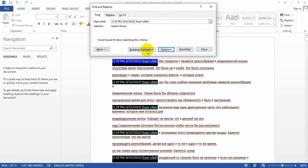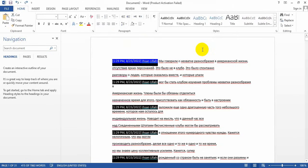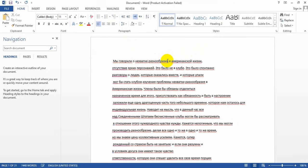The repeated sentence is now selected successfully. Close the pop-up window, and to remove the duplicate sentence, hit the Delete button from the keyboard. Hit the button and all the repeated sentences will be removed.